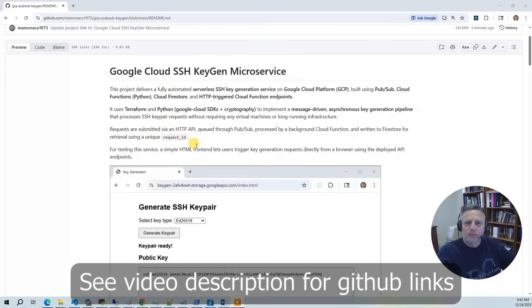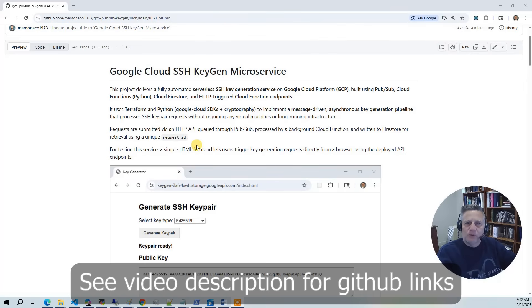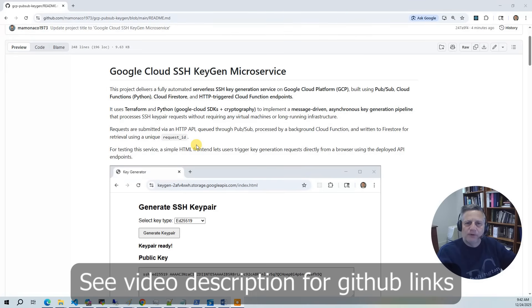In this project, we're building a fully serverless SSH key generation service on Google Cloud. Users submit requests through an HTTP API. The requests are published in Google Cloud PubSub and then processed asynchronously by Cloud Functions. The resulting SSH key pairs are stored and retrieved from Firestore, all without managing any servers.